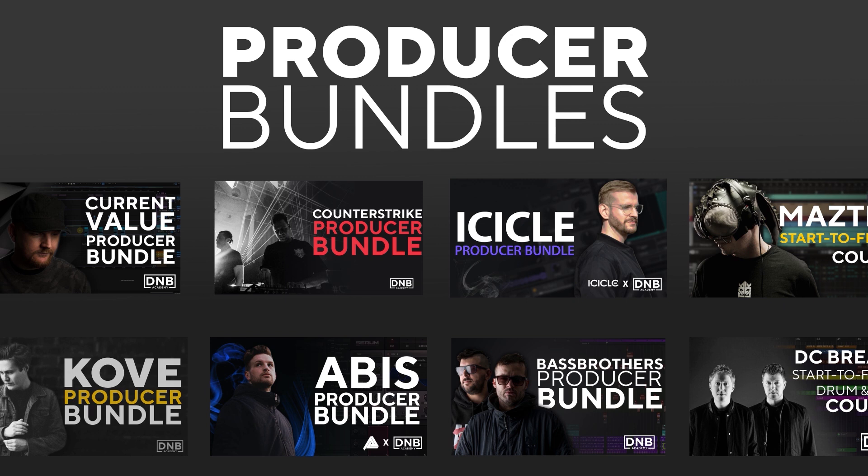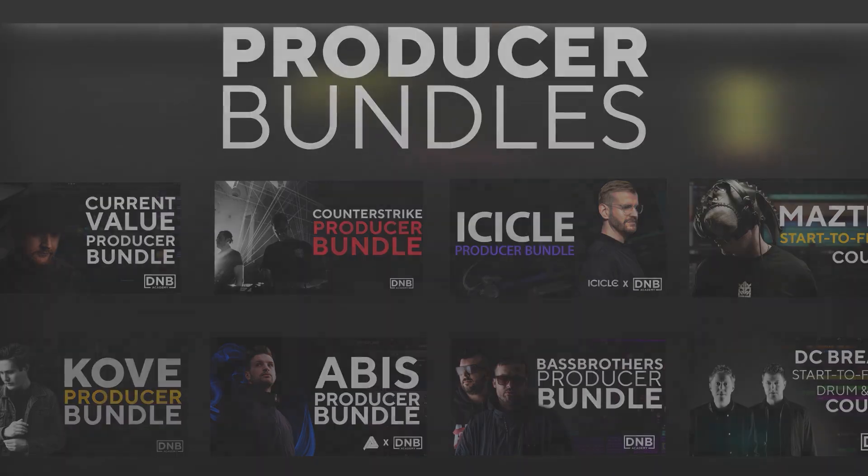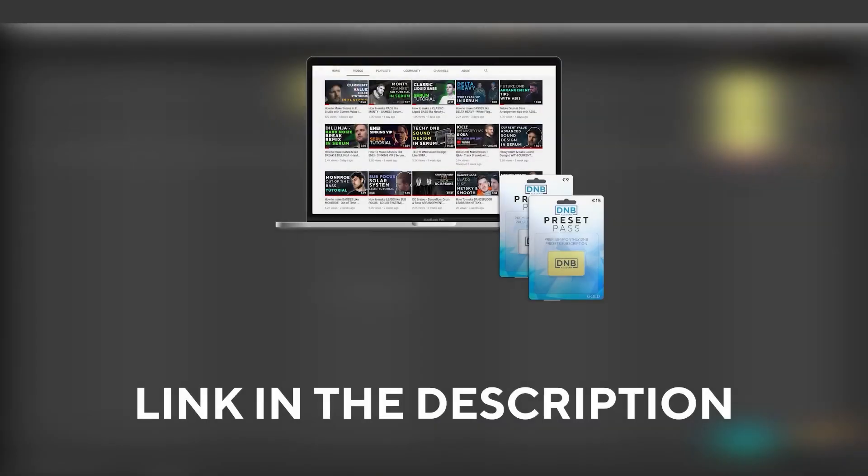showing you how to make tracks from start to finish with all project files, presets, samples, etc. included. And speaking about samples and presets, if you want the ones from this video, consider joining Preset Pass. The link is also in the description. So with all that being said, let's get into the video.